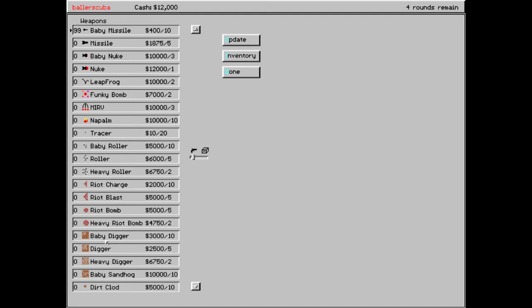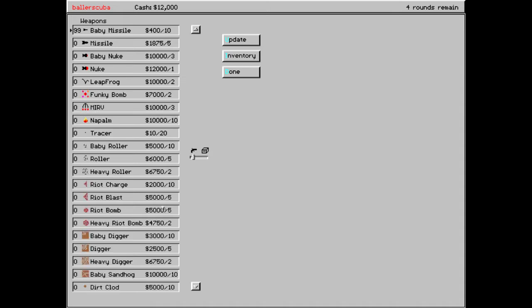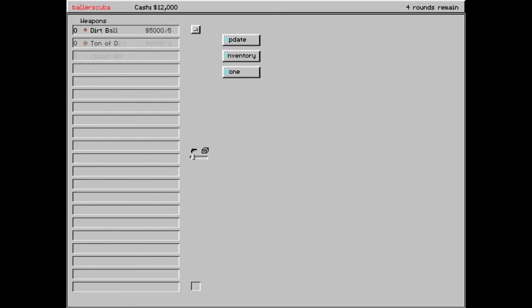Then we got diggers. Baby, regular, and heavy to get rid of all the dirt. We've got a sand hog to bore through the dirt. Dirt clods, dirt balls, ton of dirt. Those, they fire like a missile. And then we'll create dirt when they land. As opposed to the riot stuff, which will create it around you. Usually at an angle, but you can try to dig yourself out of it later. Kind of like the missile command. It is missile command, right? No, space invaders.